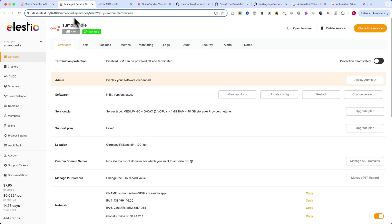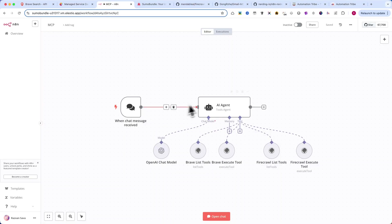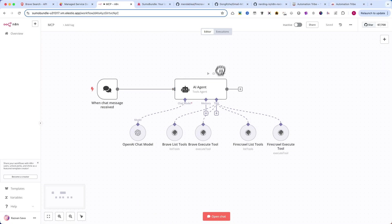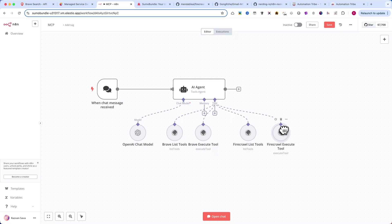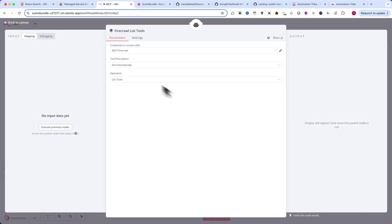Once installed, go back to N8N and add two new MCP nodes. One is the FireCrawl List Tools node and the other is the FireCrawl Execute Tool node. Now, let's configure the FireCrawl List Tools node. The most important setting here is adding a new credential.